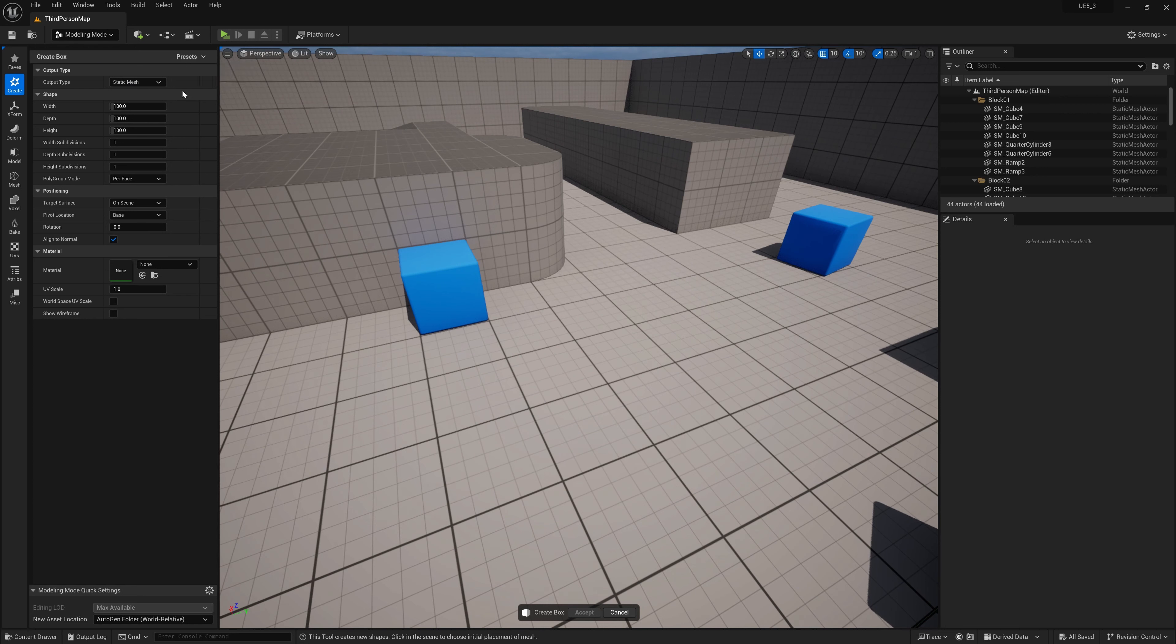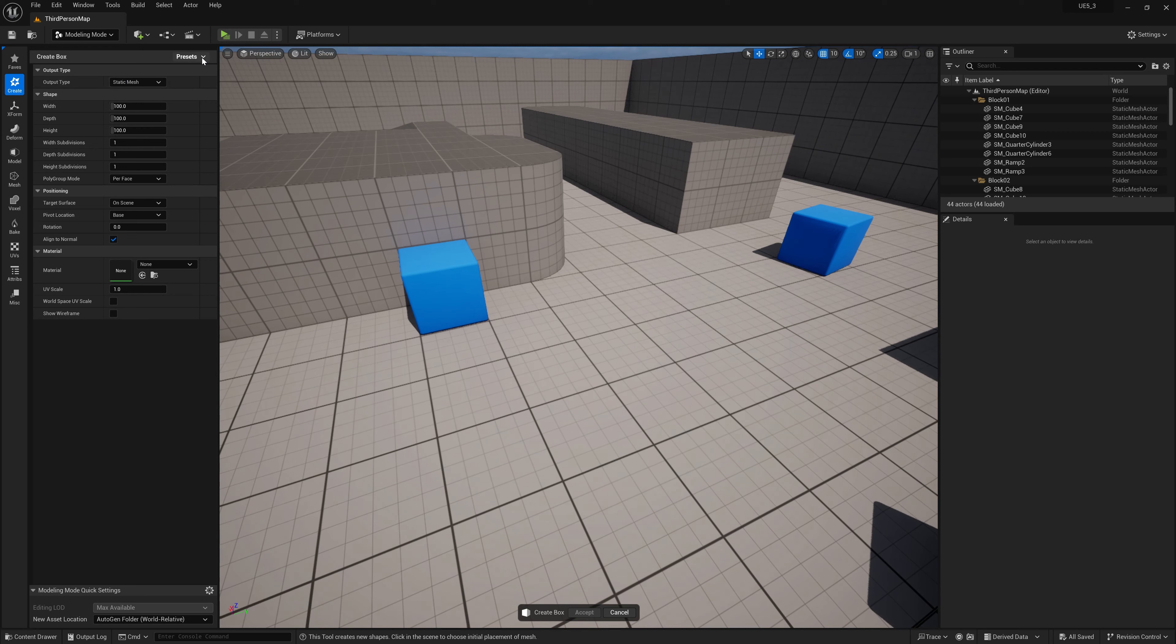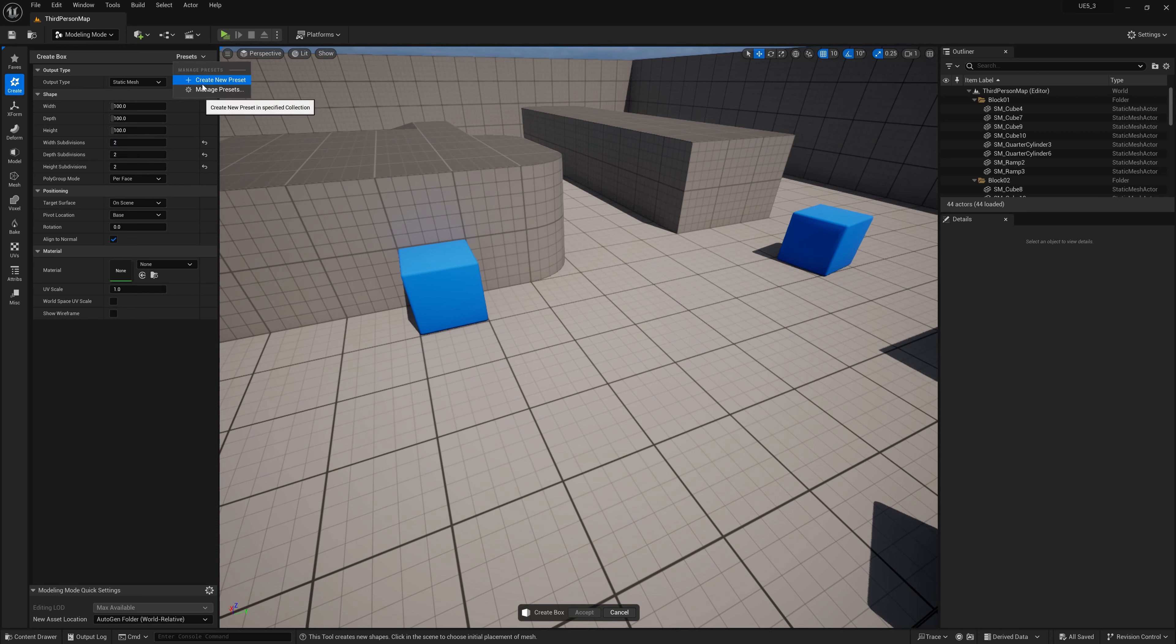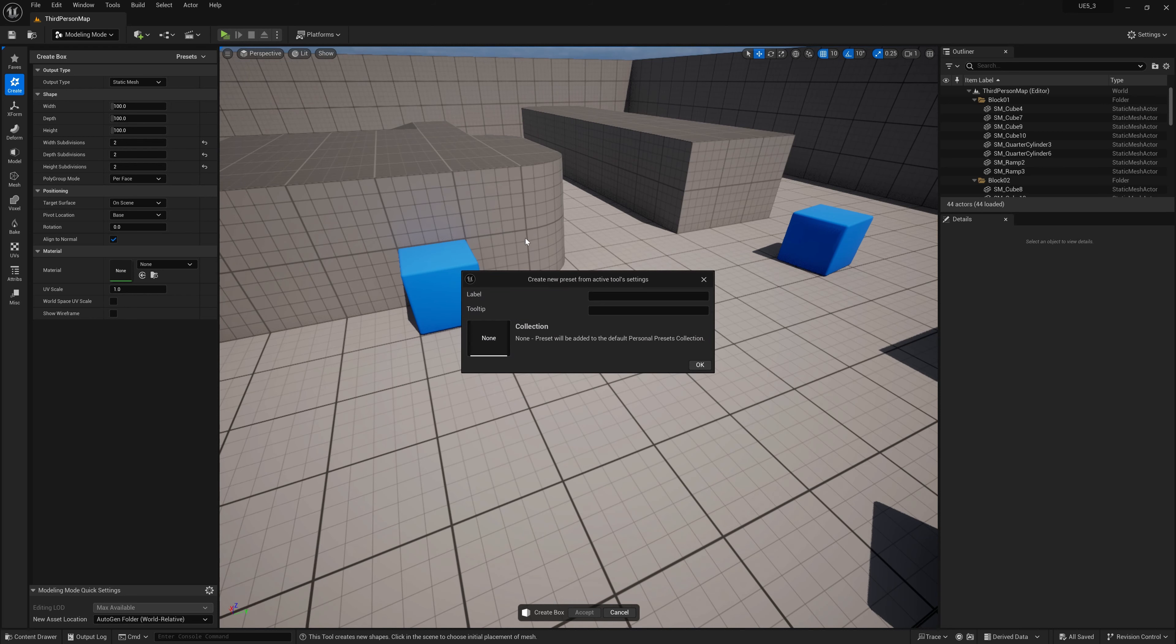So what we're going to do is, as you can see, these are when you create a box, these are all the default settings. What I'm going to do is I'm just going to modify this slightly. So there's pretty much two subdivisions in every direction and I'm going to create a preset and I'm just going to call this default plus modified factory.